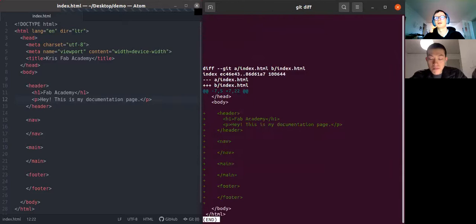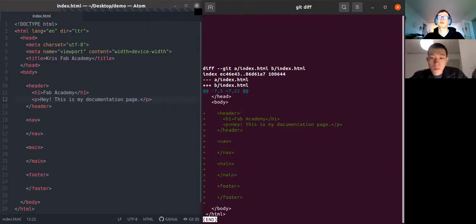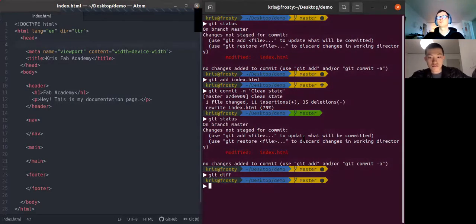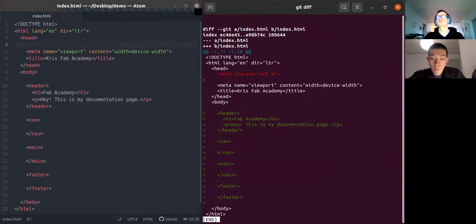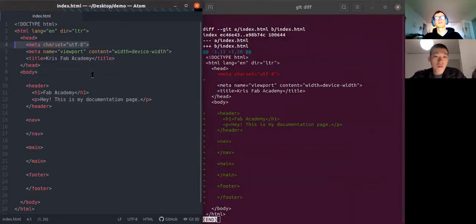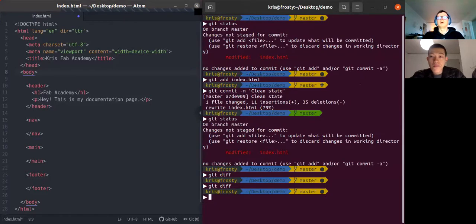Git diff shows you things that have been added. For example, if you remove something, save, and type 'git diff', it also shows which lines have been removed. In our case, I just want to register the change that we added a header.